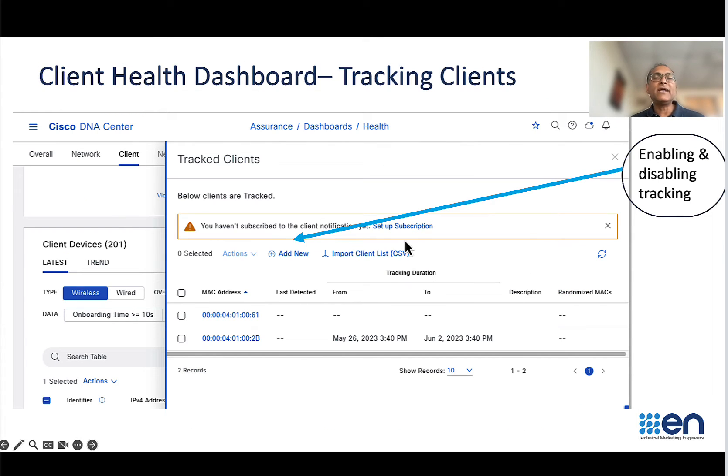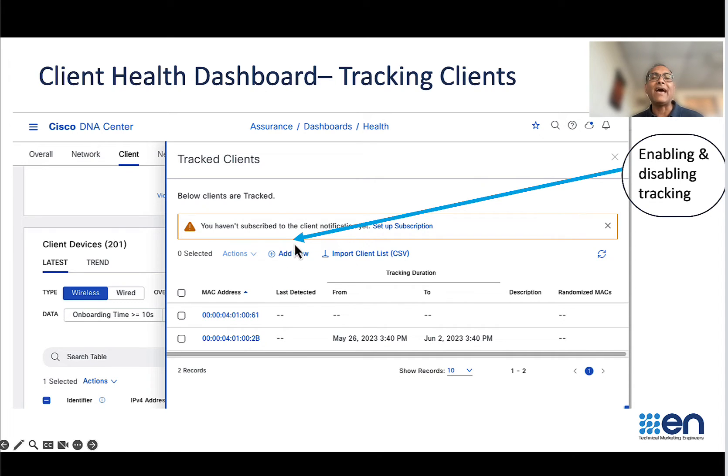Once you click on that, this is a sidebar that comes in where you can see the list of tracked clients as well as you can add newer clients.